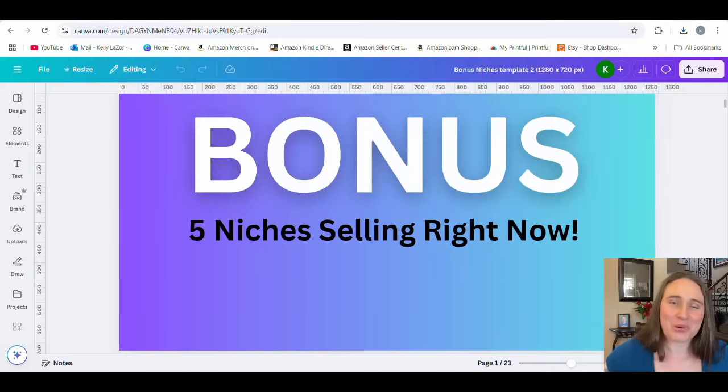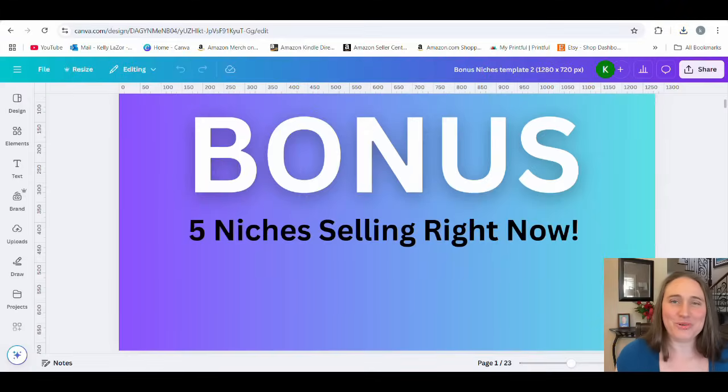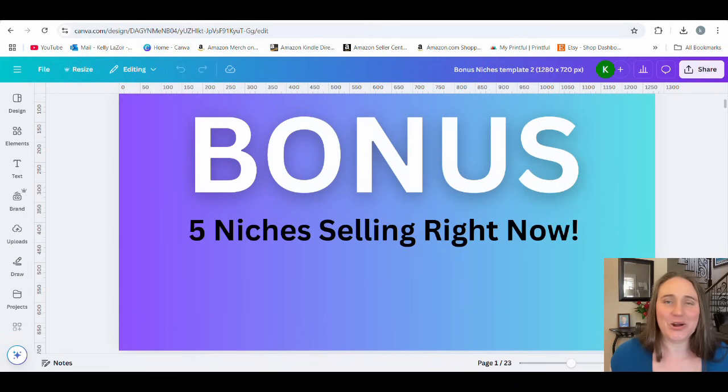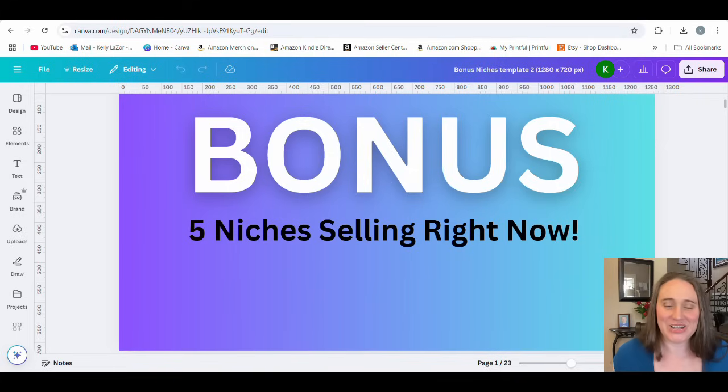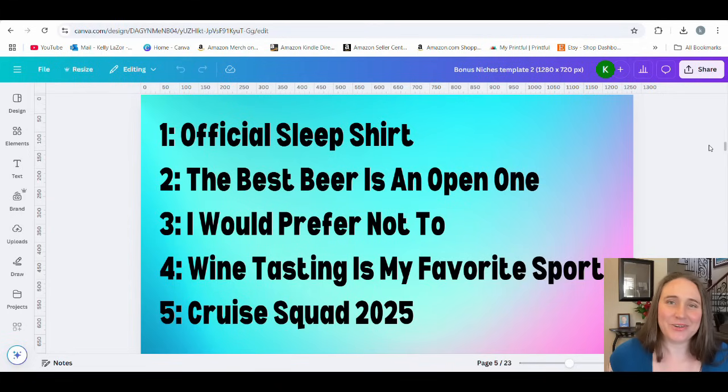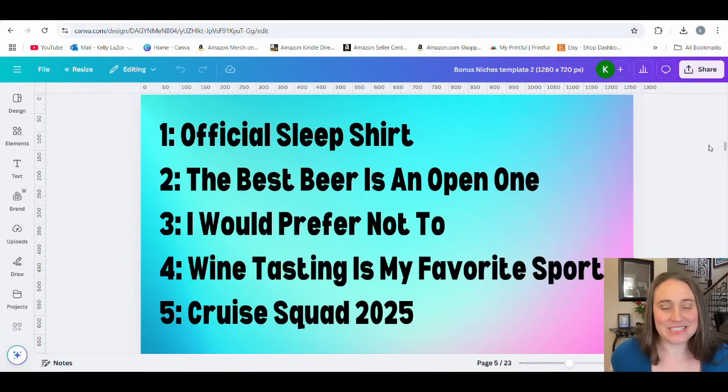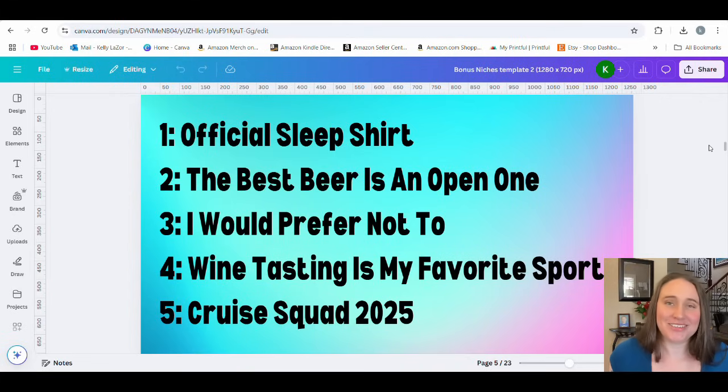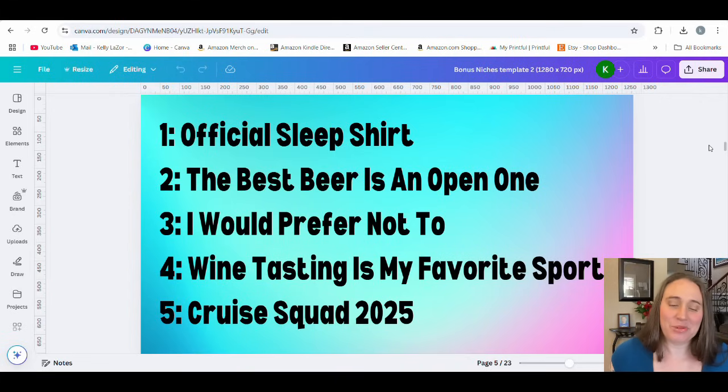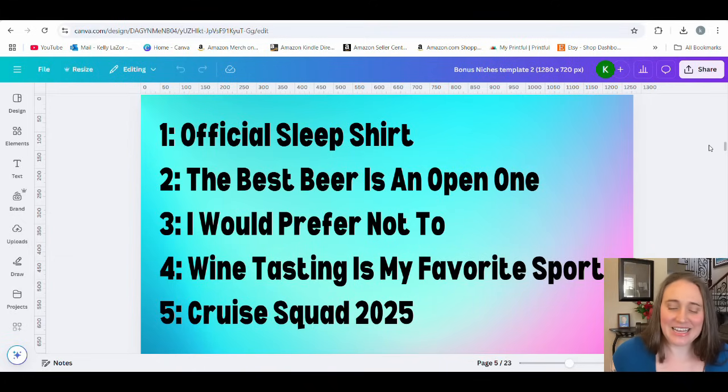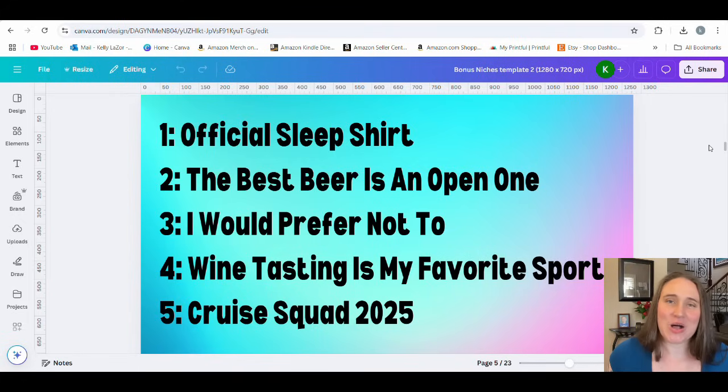As promised, these are going to be your five bonus niches. These are niches that are selling right now on Amazon. Number one, official sleep shirt. Number two, the best beer is an open one. Number three, I would prefer not to. Number four, wine tasting is my favorite sport. And number five, cruise squad 2025. You can create some really cool designs off of that.